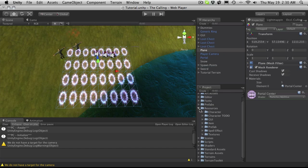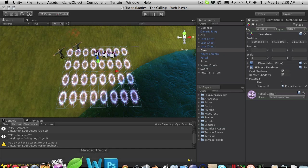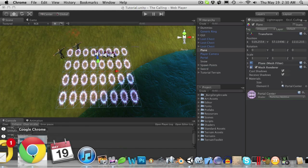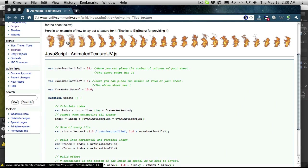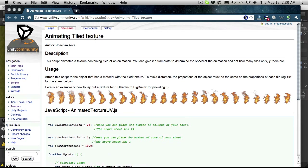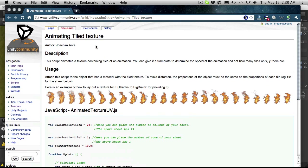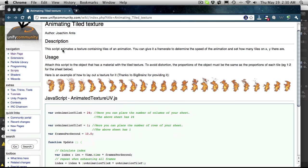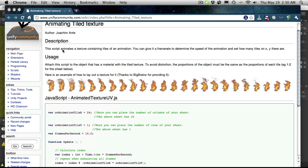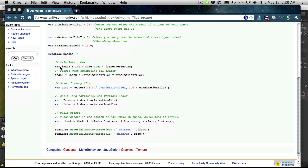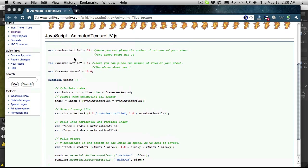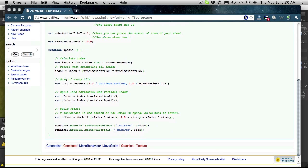The next thing I want to do is head over to the Unify Wiki and look for the animated tile textures. This is already done for you — it's done by, I believe it is, JokumAnte. I probably just insulted his mother in some other language and I apologize for that. But if you look at it, not that many lines of code. It is in JavaScript, but there's nothing here that we haven't already gone over. So I think it would probably be a really good exercise to convert this to C-sharp — it's about 12 lines of code.